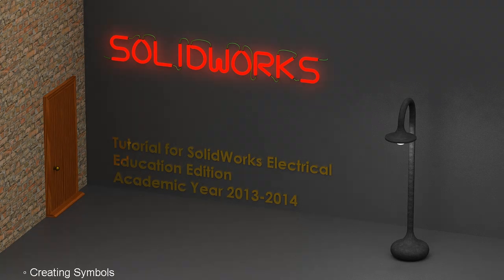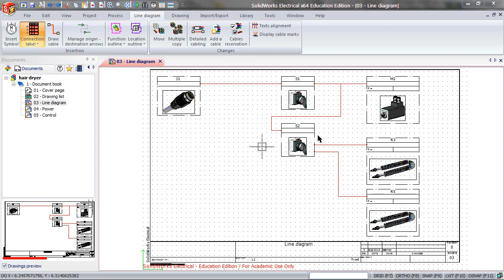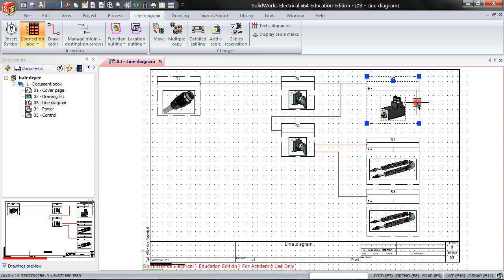In this video of SolidWorks Electrical 2D, I will show you how to create symbols. Let's say you want to replace this motor with a different symbol.